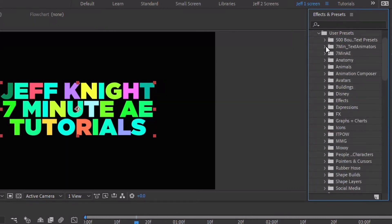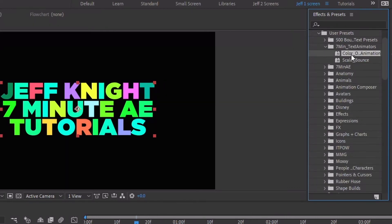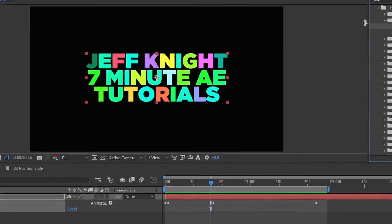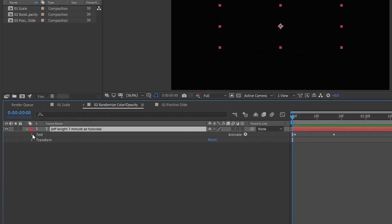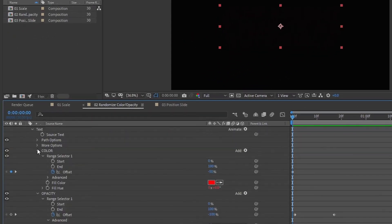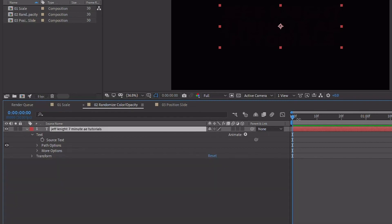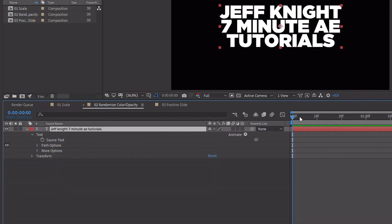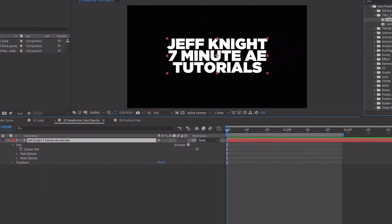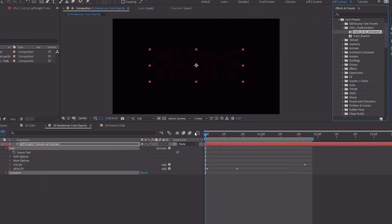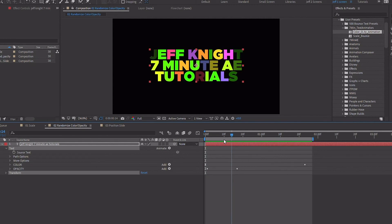And if we go back into our animation presets, go back to user presets, I'm going to open up the Seven Minute Text Animators. Here we have our color animator opacity going up our text here. And get rid of these two text animators so we have our original text. Double click on color opacity animation and we see that this did save.